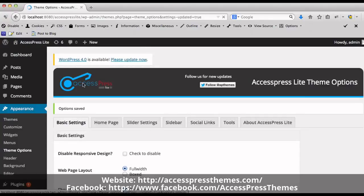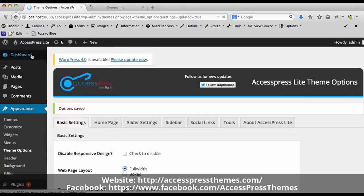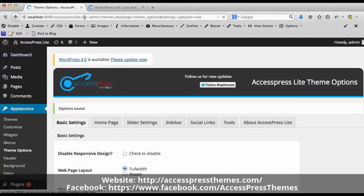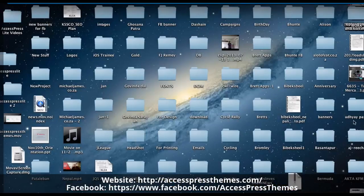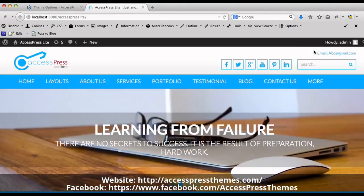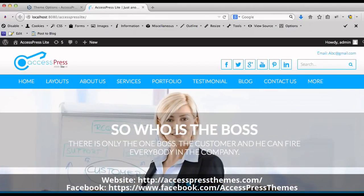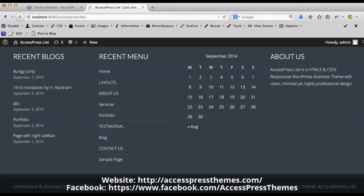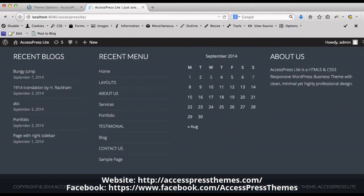Now go to your website and check your header and footer text. You can see your header text over here and your footer text over here.